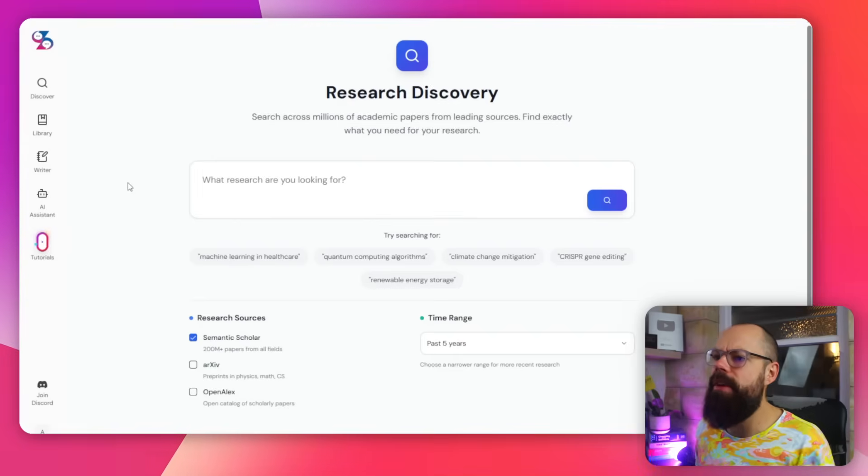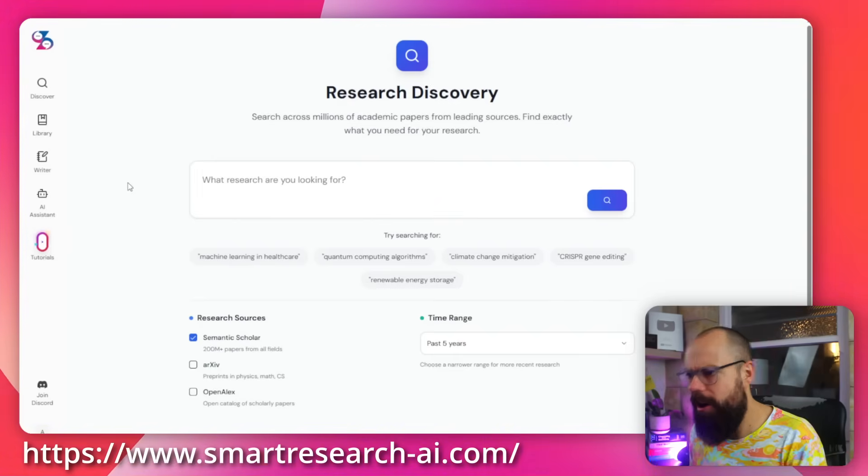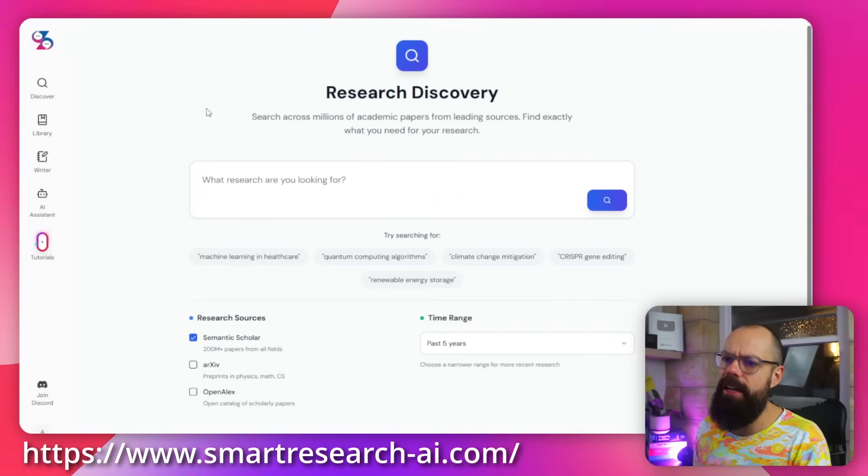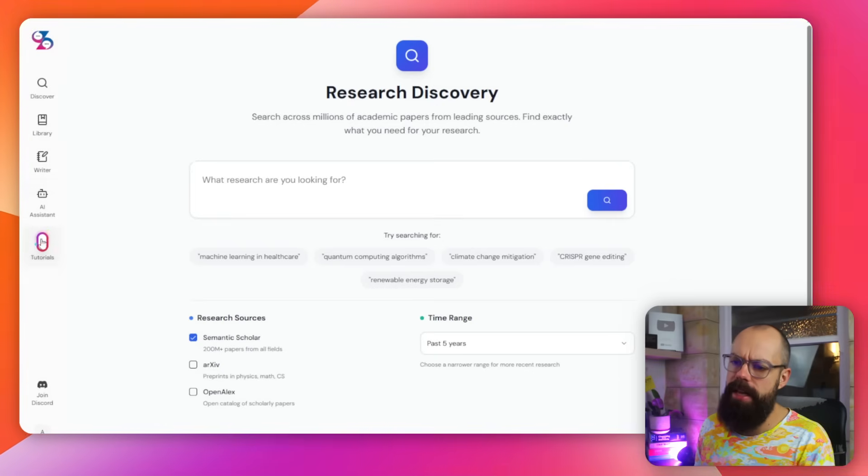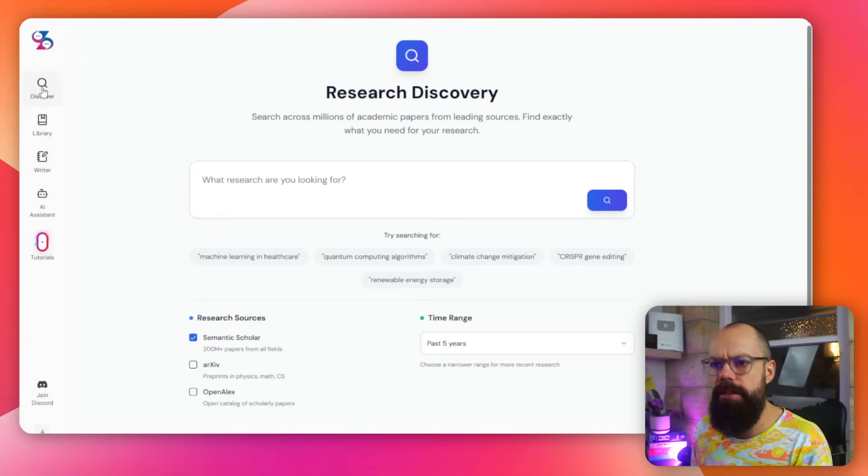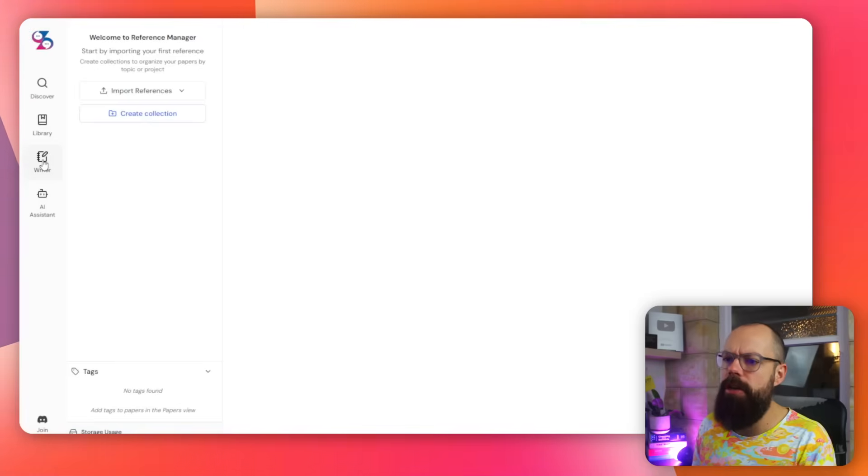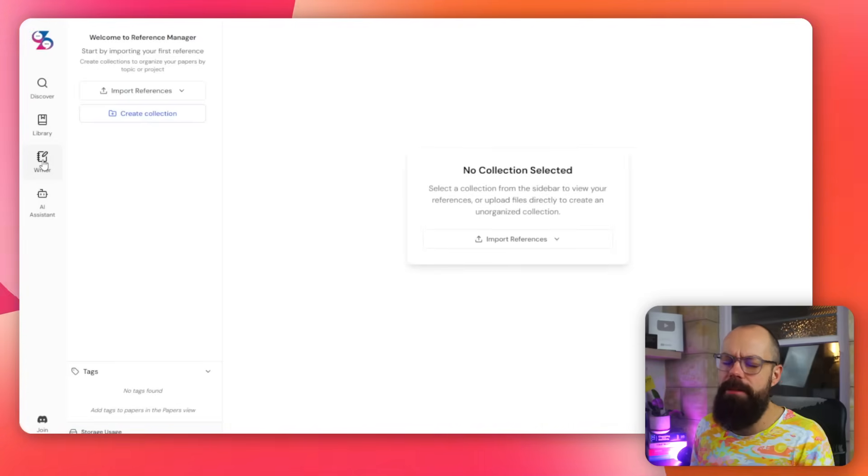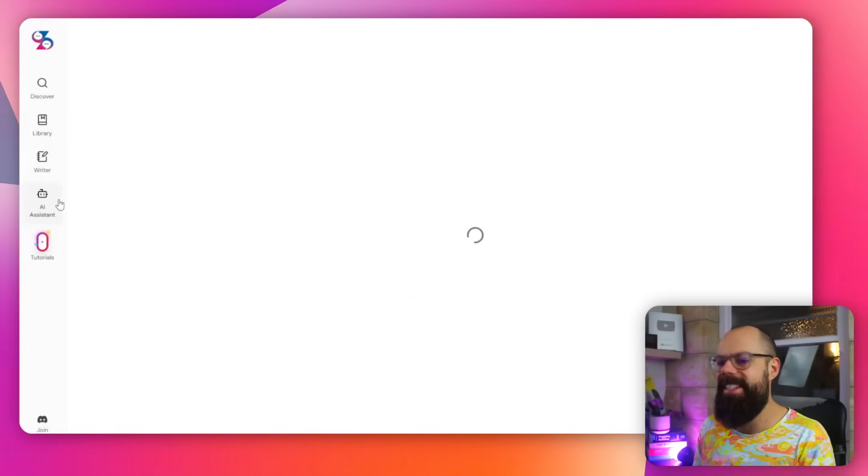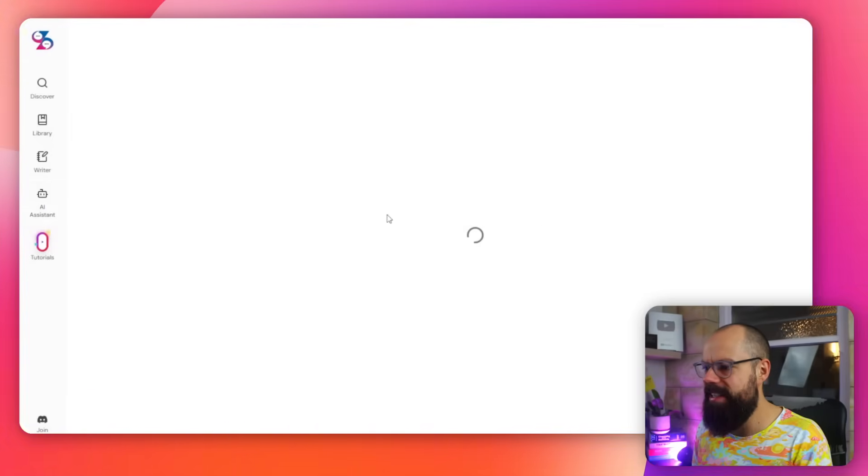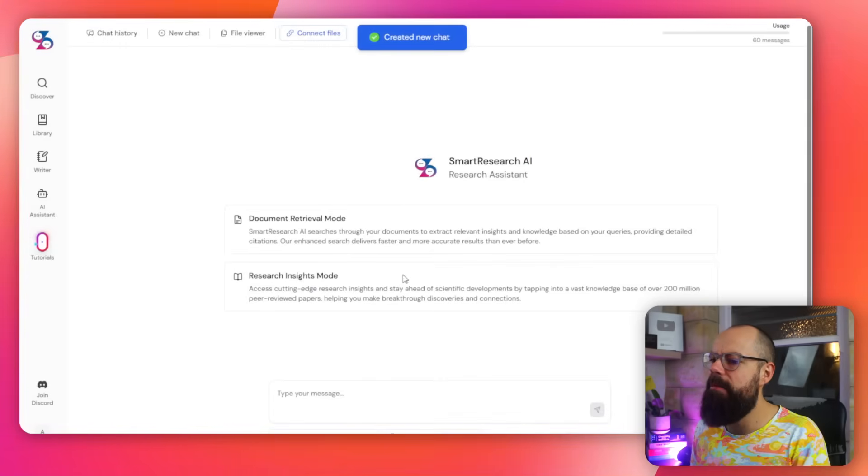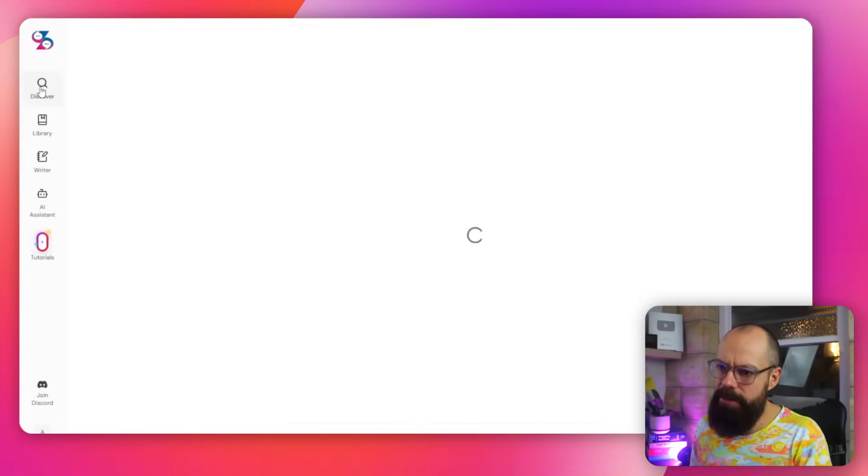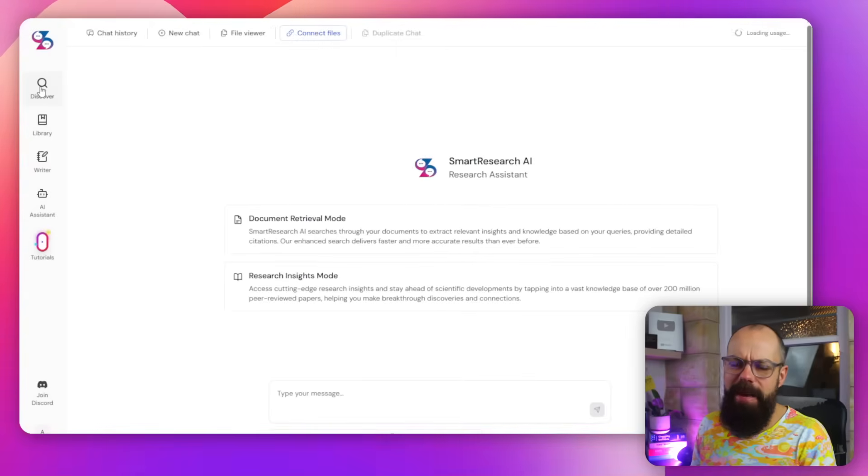The last one you need to know about is smartresearch-ai.com. This is what it looks like. And you've got all of these bars down here, which you can discover. You've got a library. You've got writer, which by the way, I tested. And yeah, just leave that alone. AI assistant, which is kind of like a little chat bot, start a new discussion about things. But ultimately, this is what I really like about it is this discover bit.